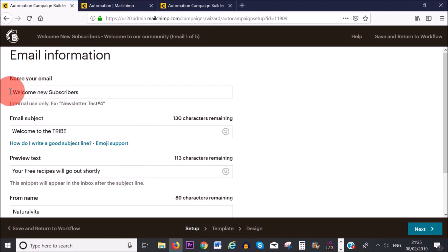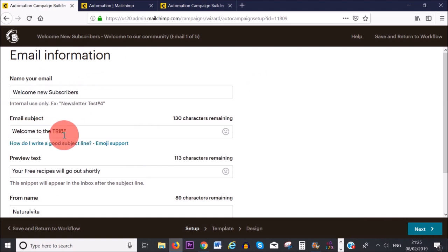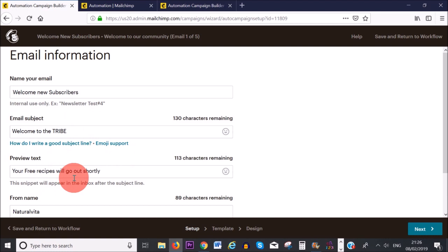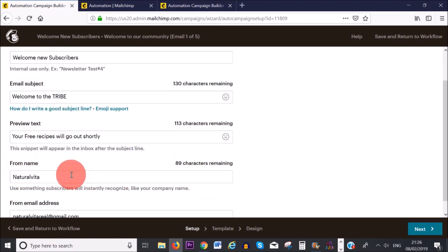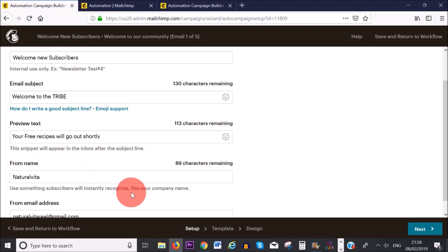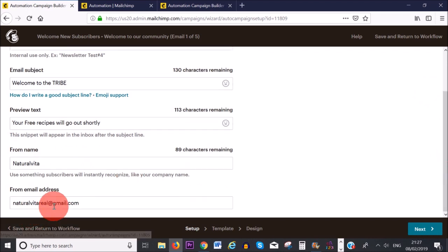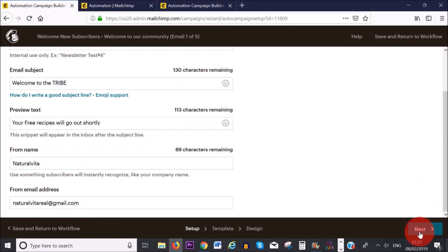Once you click 'Design Email,' you'll see the first form to complete. For 'Name Your Email,' this is just for your own reference — your subscribers won't see it. For the email subject, I've written 'Welcome to the Tribe,' which is what subscribers will see when they get their first email. For preview text, I've written 'Your free recipes will go out shortly.' For the from name, I've written 'Natural Vitae' — use something subscribers will instantly recognize. I recommend using your website email address, then click 'Next.'